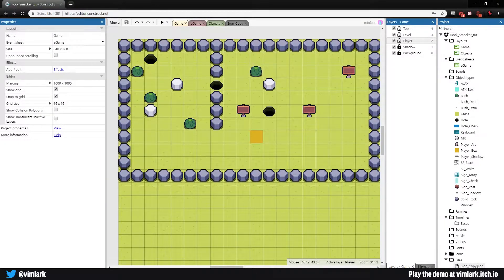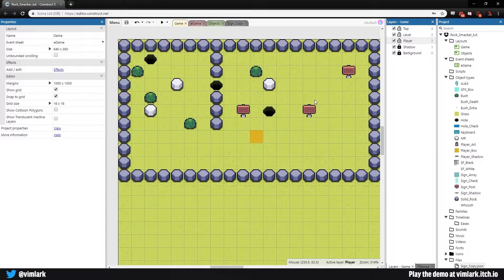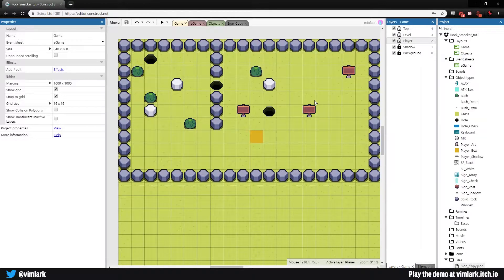Welcome back. Last time we got our signs in and displaying text. Now we need to make the second version of the sign where it will reset when the player hits it, so we can reset the puzzles on the level.